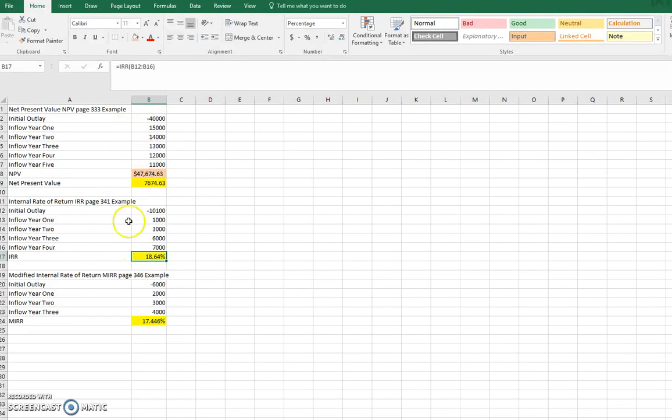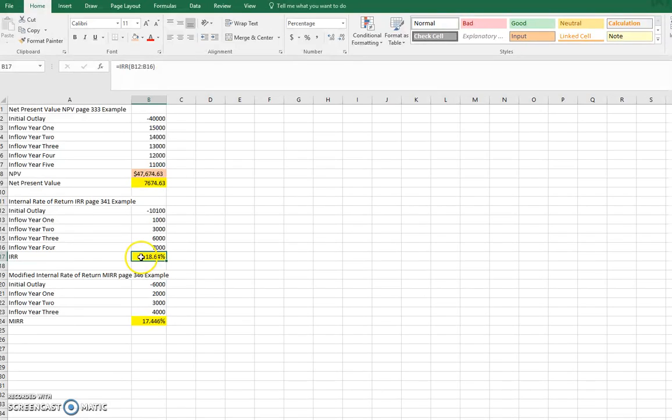With an interest rate, internal rate of return, what does this return generate by the project? If my required rate of return is 12%, this one has 18.64%, I accept the project.